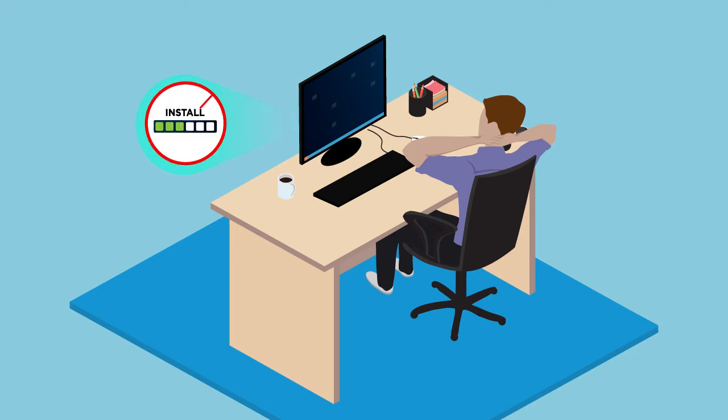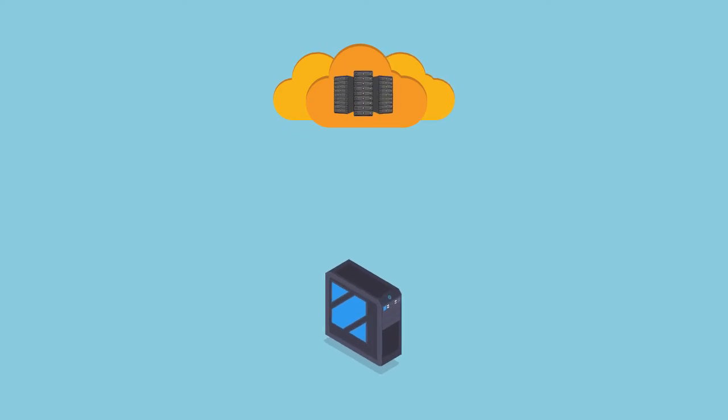Packages require no installation, so you get fewer help desk tickets. And packages make no OS changes, which means they work on locked-down, high-security PCs.